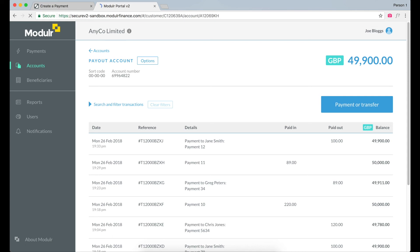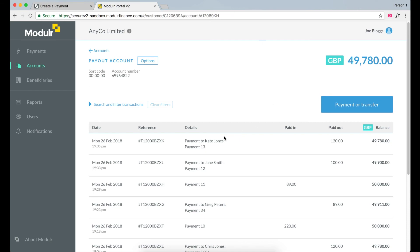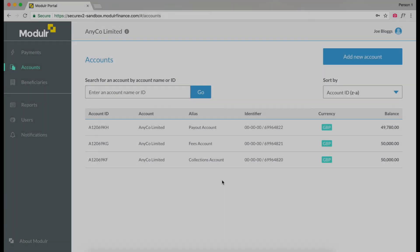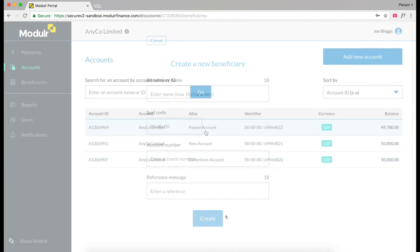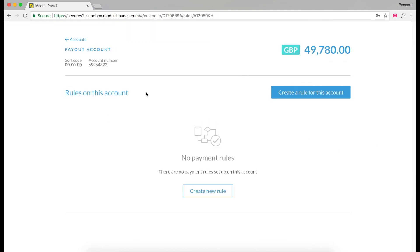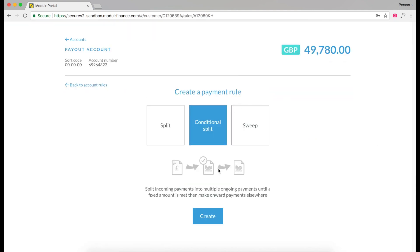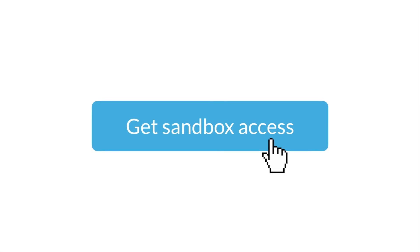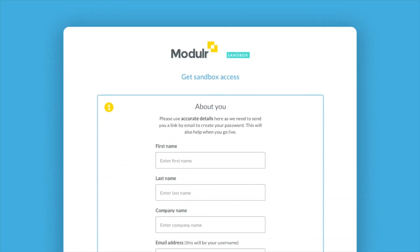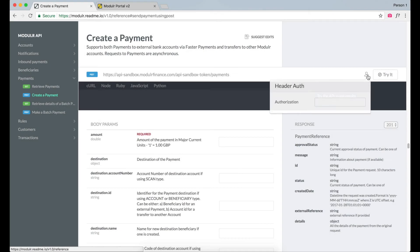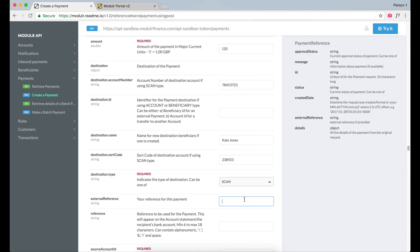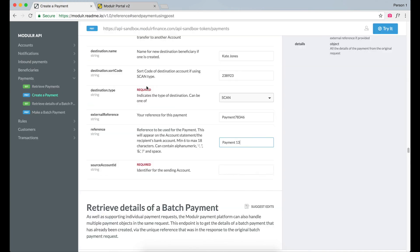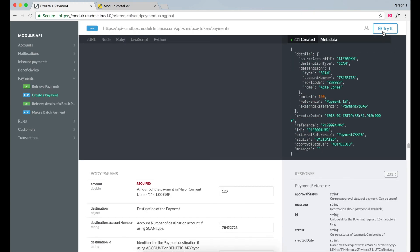This method allows you to make payments in the same way we did in the portal, only through your own system, and you can see the payment on the account view. There is much more you can do — for example, you can set up beneficiaries for regular payments, or create rules to split payments between multiple beneficiaries and accounts. Why not sign up to your own sandbox testing environment and have a play around? You can't break anything! Integrating payments into your own system is easy with Modular. Once you're ready to transform how your business handles payments, get in touch to find out how we can open your first Modular Payments account.